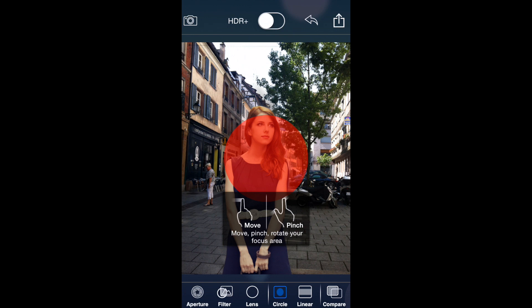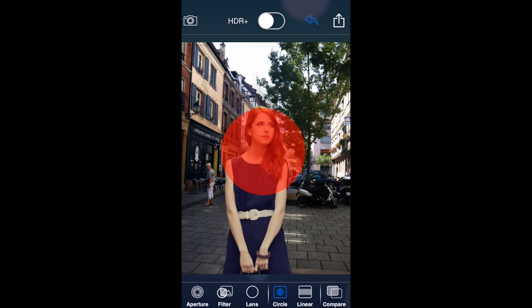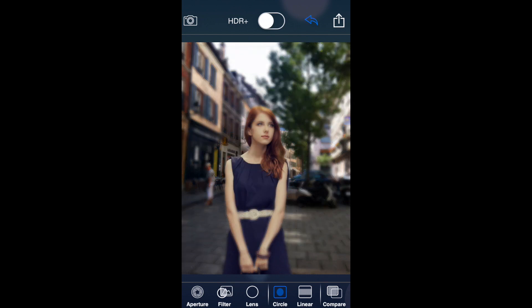With one finger you can move the circle around. With two fingers you can make it bigger or smaller. Wherever the red is, that's your main point of focus — everything outside the red will be blurry or out of focus. So if you put it over her face, the background is now blurred out and her face is still very clear, though some of the background immediately behind her is still in focus, which looks a little odd.